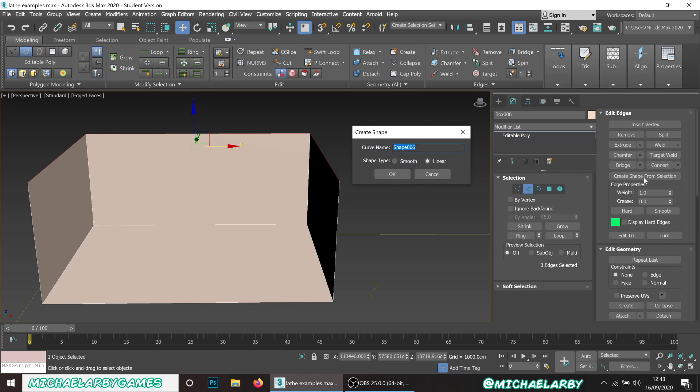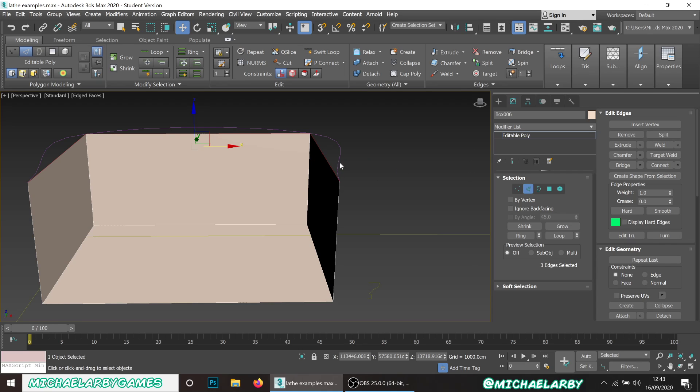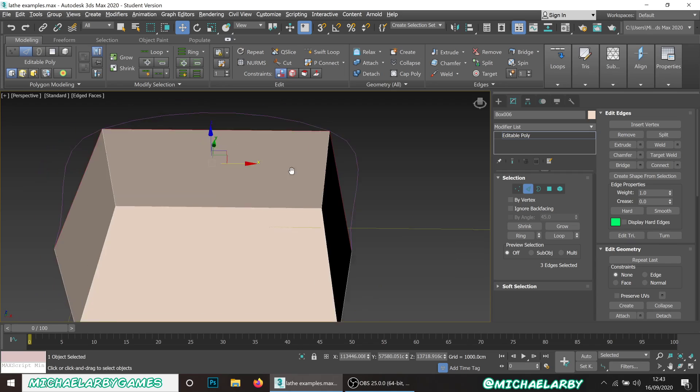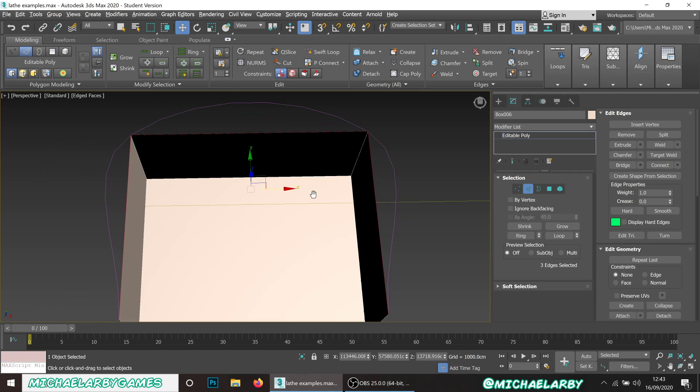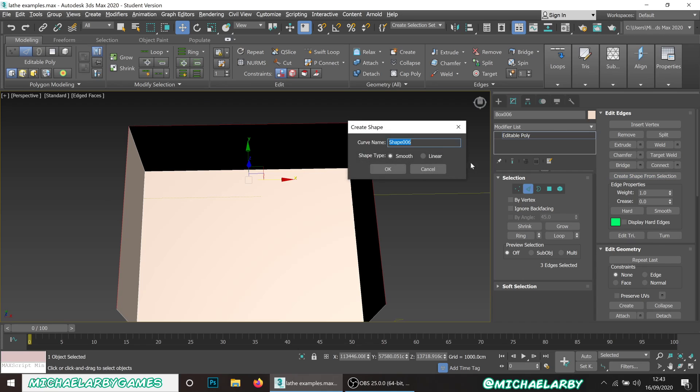We used a similar technique in the last video. Now when we get this create shape, one thing to be aware of: you've got two options here, linear or smooth. If I leave this as smooth you can see that it kind of tries to smooth out the corner so we have no sharp corners and that'll ruin the shape.